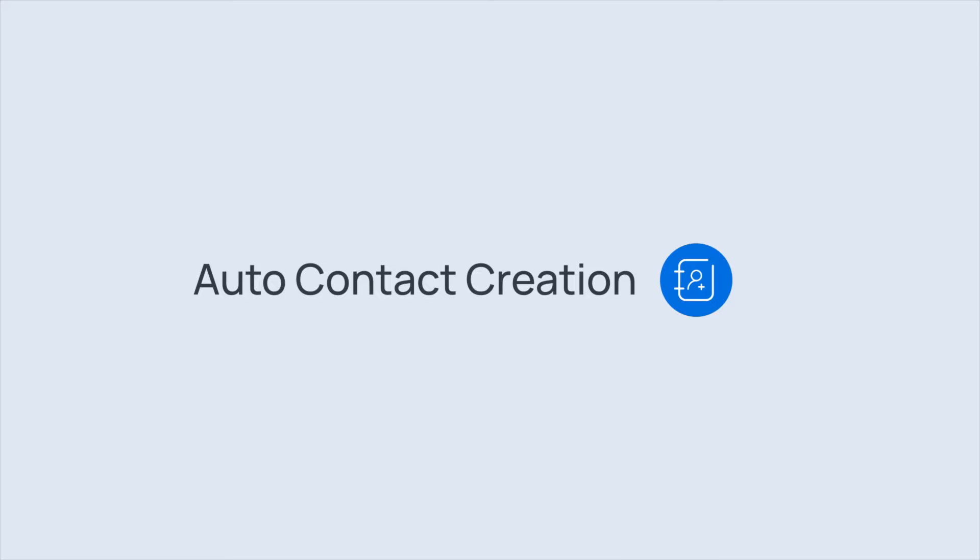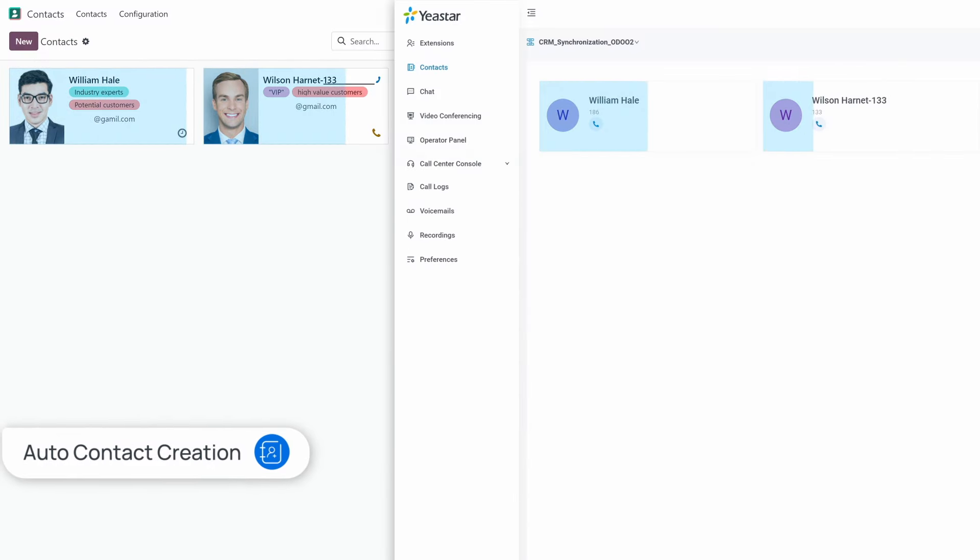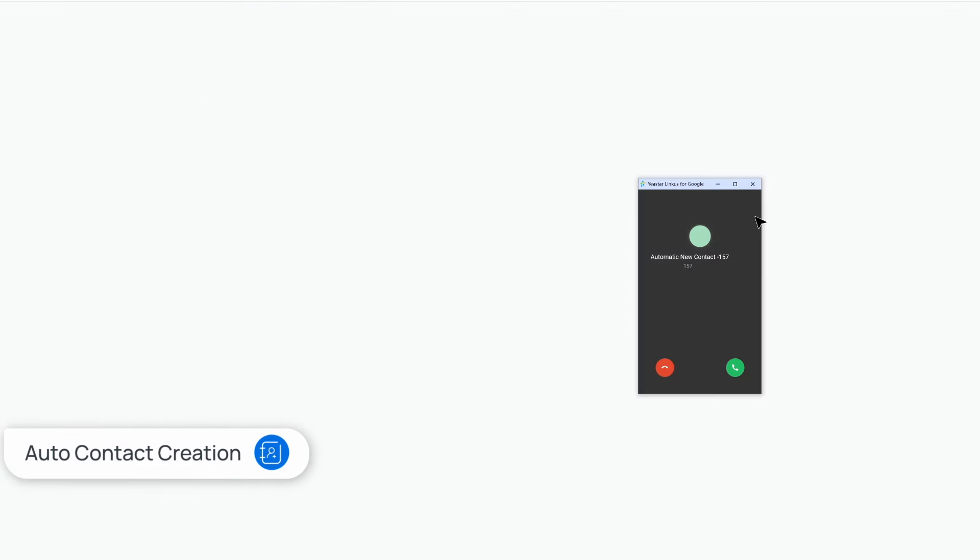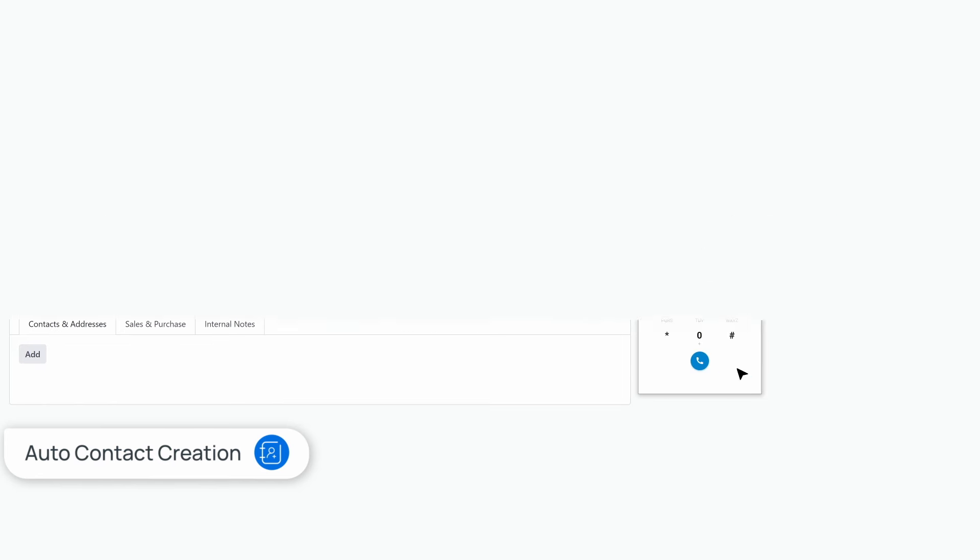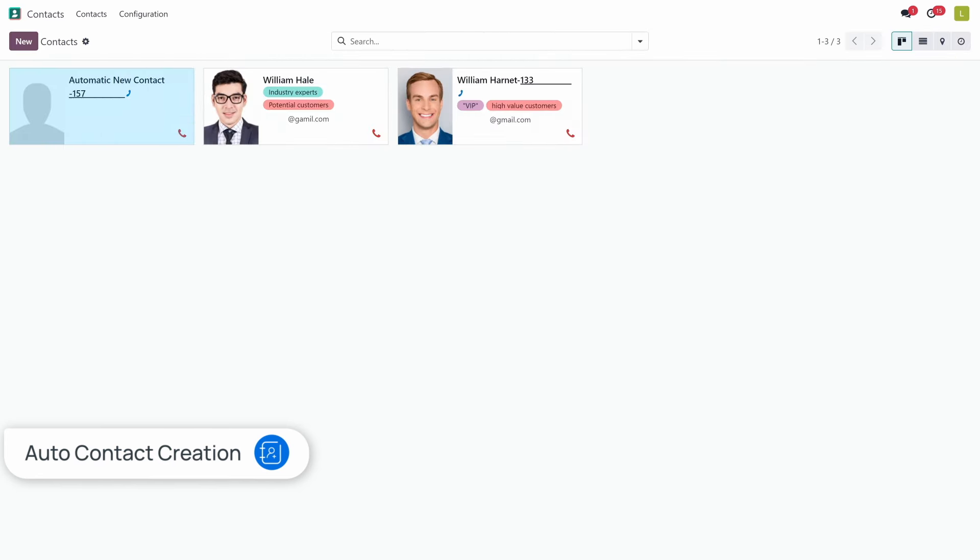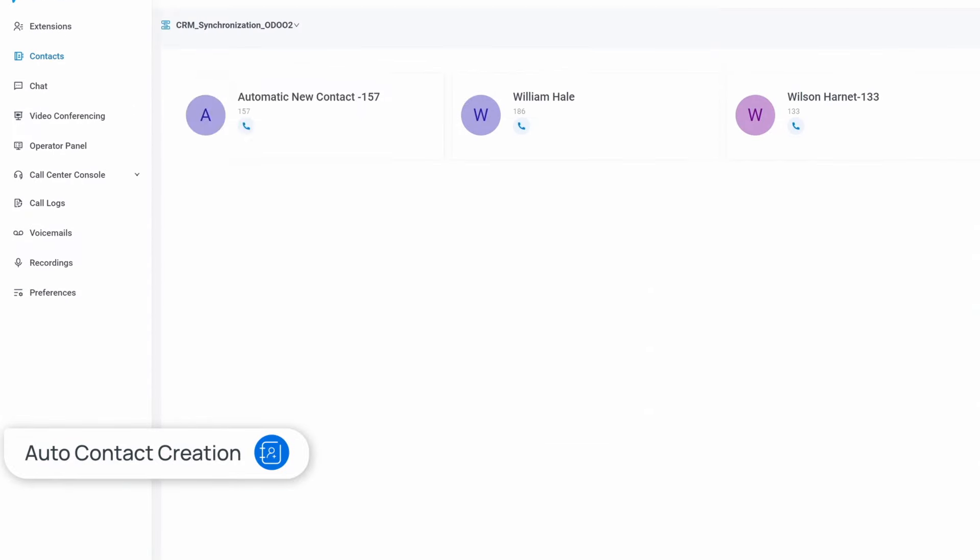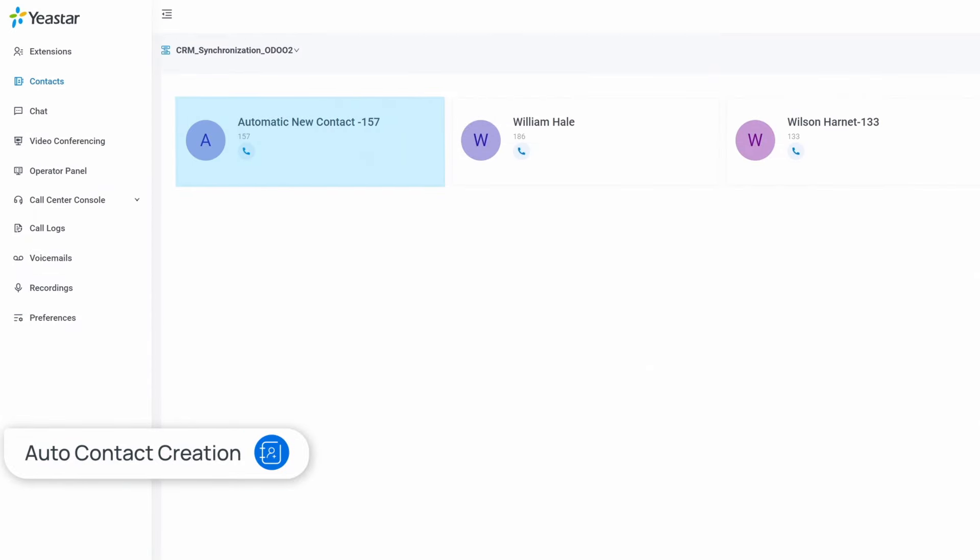Auto-contact creation. Improve your database automatically as Odoo CRM adds unknown callers to your contacts after each call, enhancing your outreach capabilities.